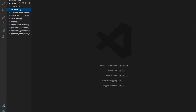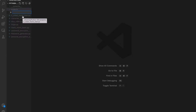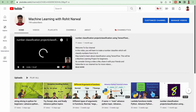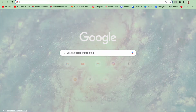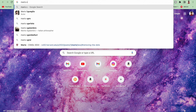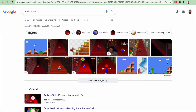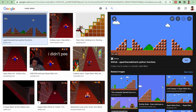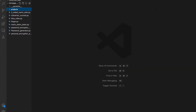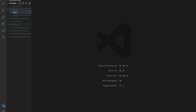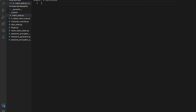Welcome everybody. Today we're going to make a new project using Python. Before we start, you need to know what we will be making. I think all of you know what Mario stairs are. We're going to represent each block using a hash symbol, and we'll name the file mario_stairs.py.